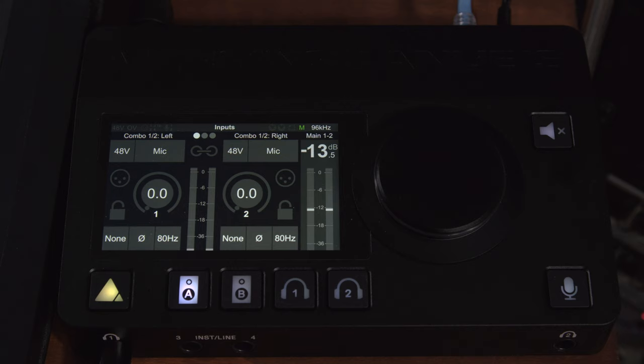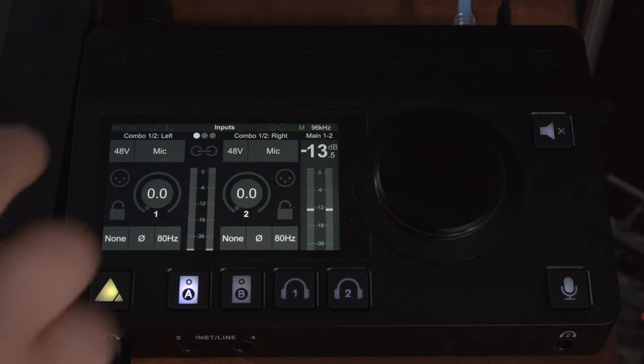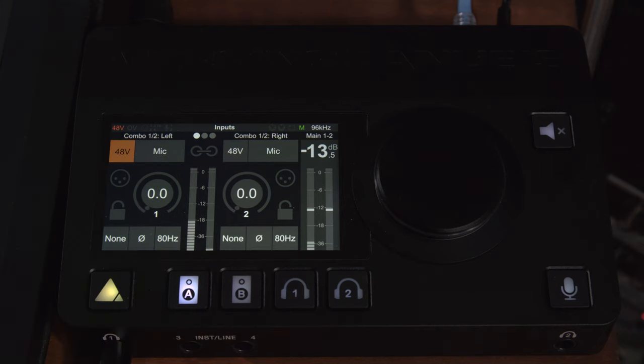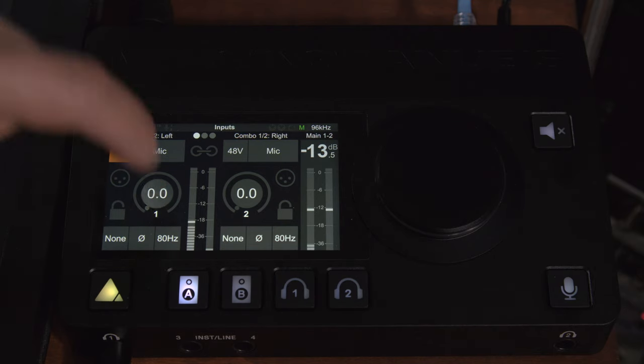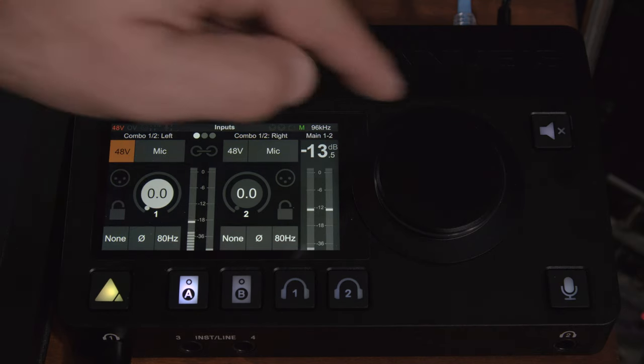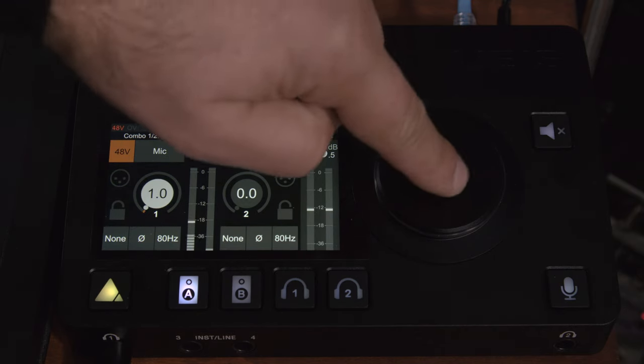With our condenser mic plugged in we're not hearing anything but we can turn on the phantom power and you'll see its initial inrush current and charging and now we can click on that and control its gain.